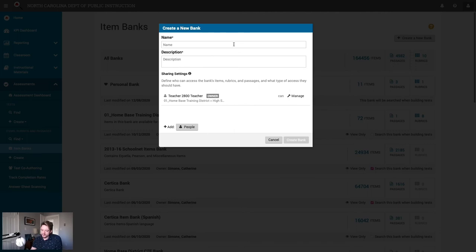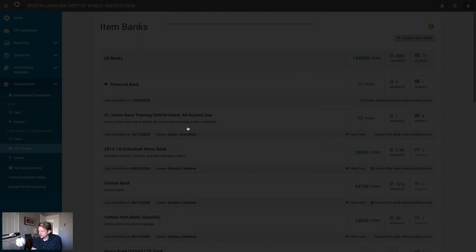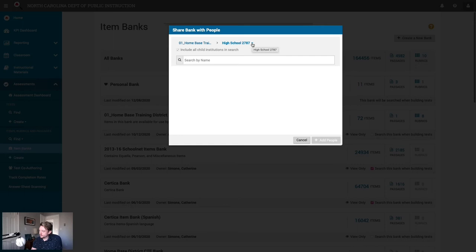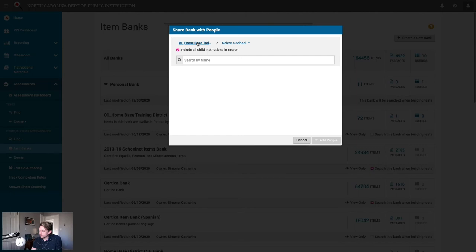Let's create a shared item bank with 9th grade math items. Now that we've entered a name and a description, we can think about our sharing settings. For now, I'll just add my buddy, teacher 3401 in the other high school, to this item bank — we can add more people later on. To add a person, I'll click add people. At the top, I can specify where I want to search for people: I can choose a specific school in the district or search the entire district. I'm going to search the entire district since I know my buddy teacher is at a different school.